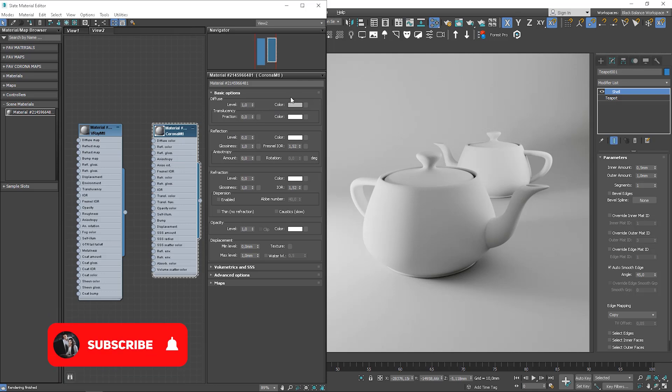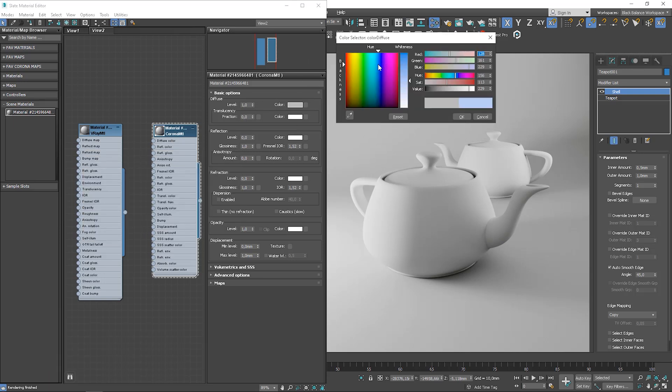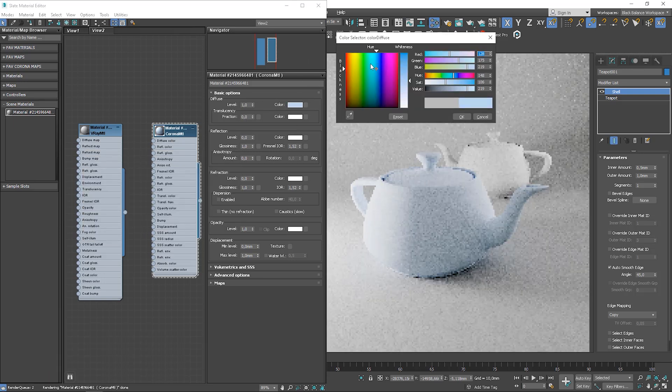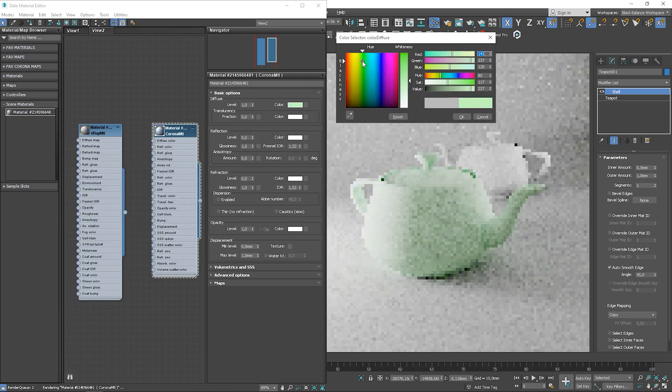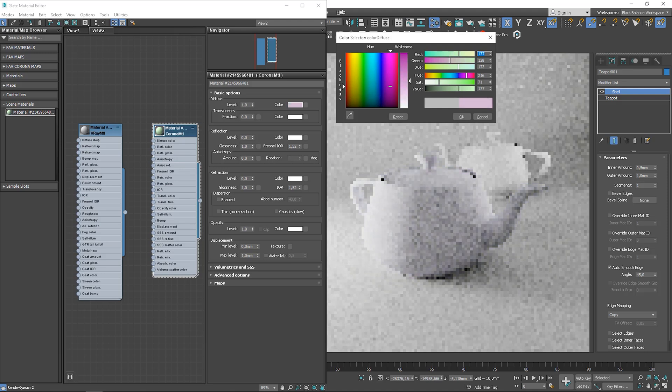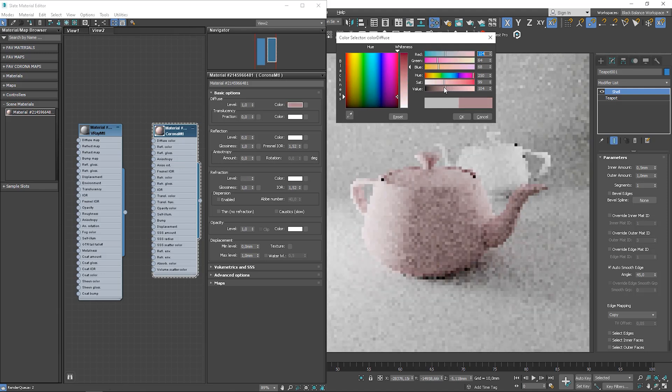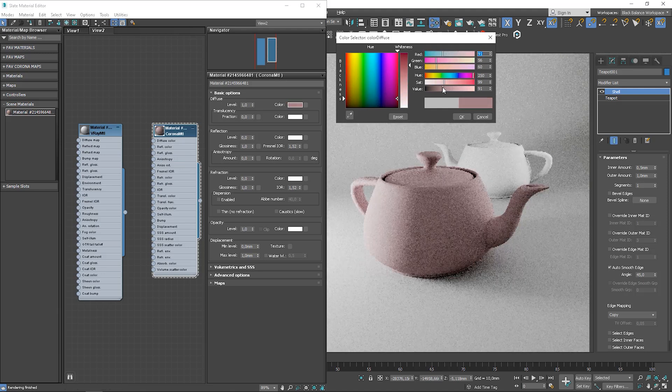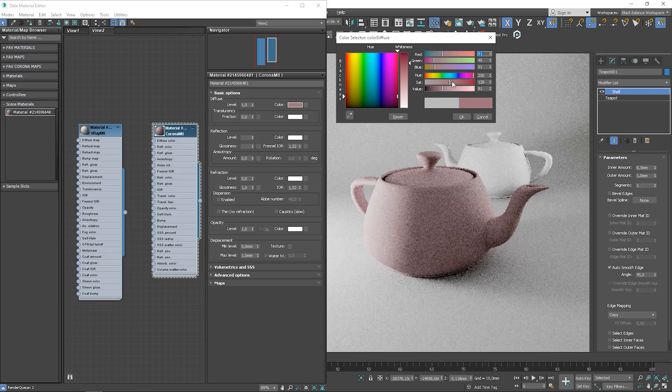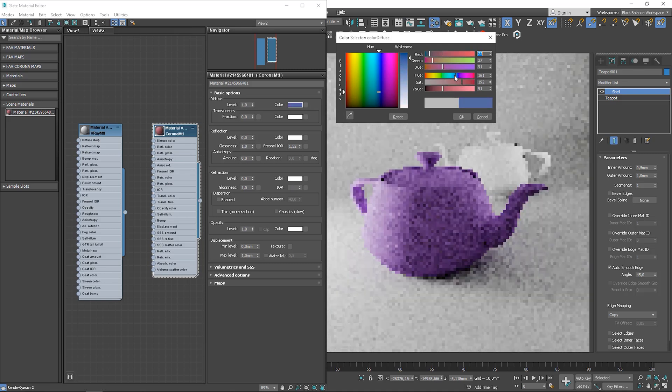We'll start with the diffuse, which defines the color and pattern of the object. If we change a color here, we'll change the color of our object. We can control colors by moving different sliders as well, that are responsible for different characteristics of the color.